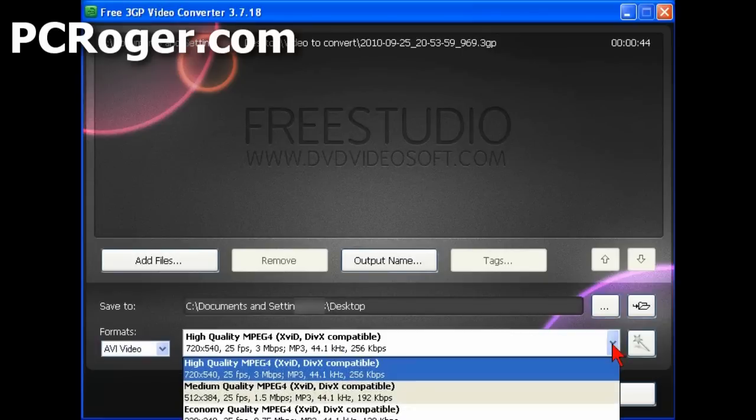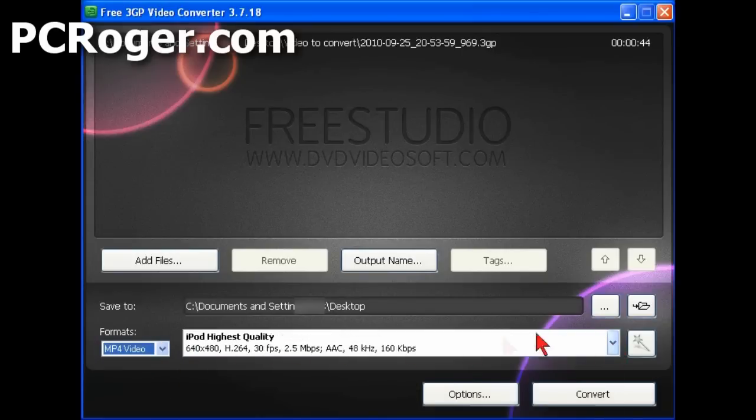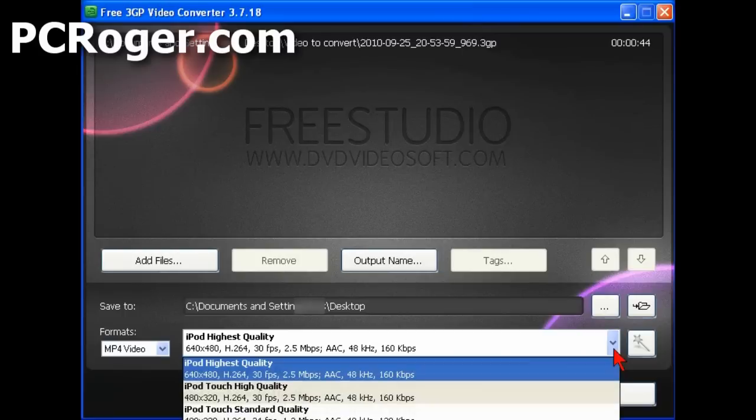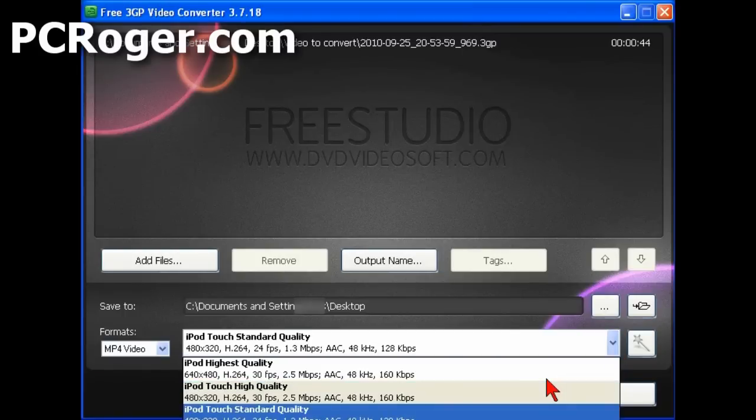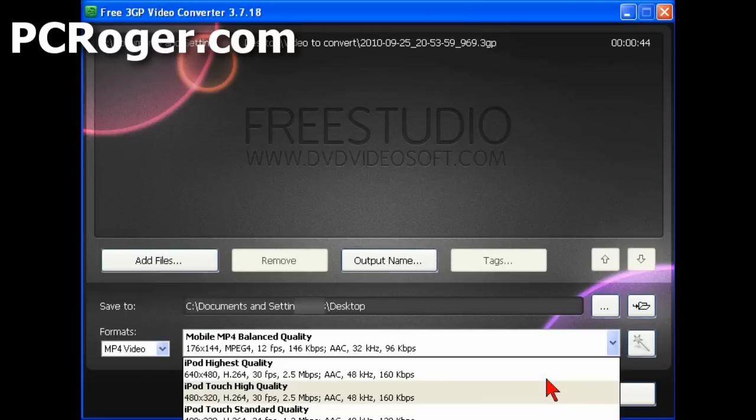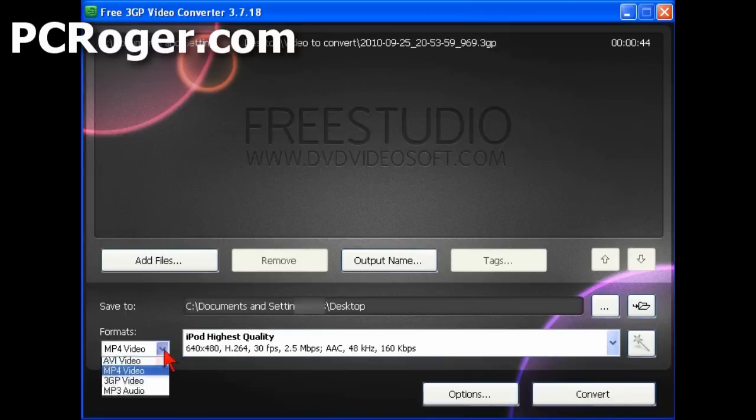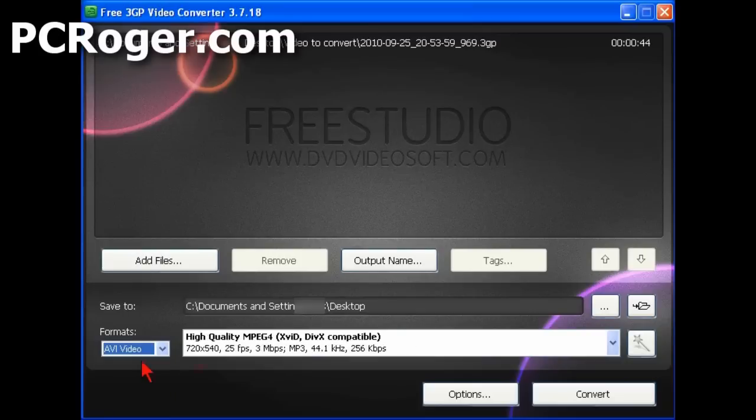You can see the options we have here: high, medium, economy quality. If you do pick MP4, you get all kinds of iPod options, which I'm not going to show. You can kind of see them as I scroll through them here. Catch them in the screencast. But I will just use AVI video.